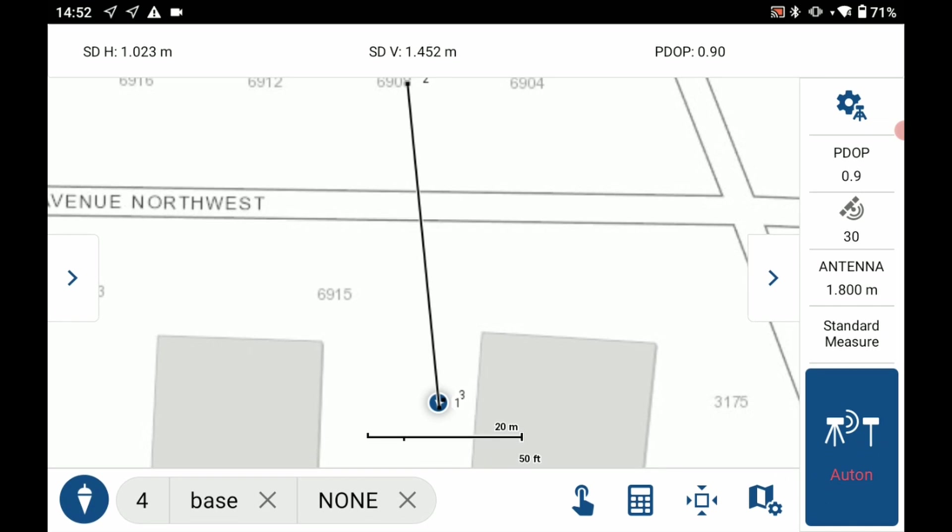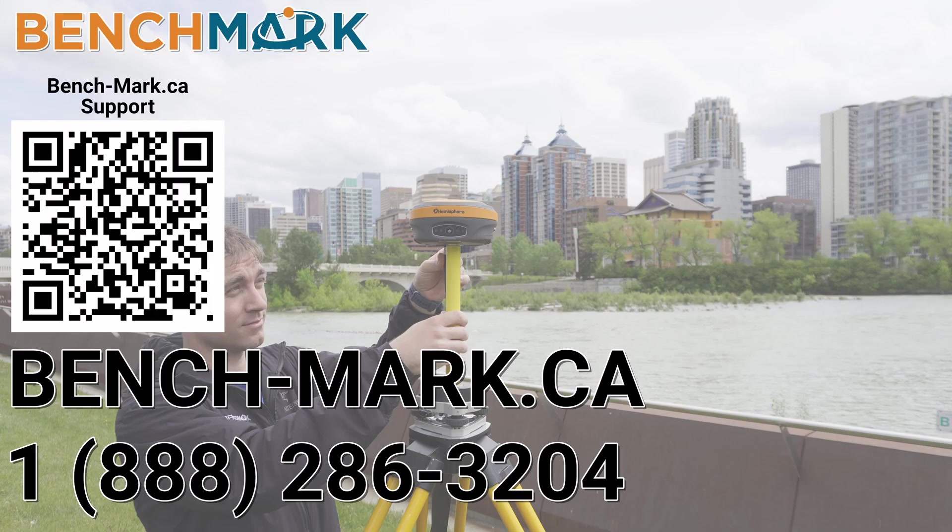You can see I'm now brought to my map screen where I've saved my point and I have finished my setup. I'm now ready to disconnect and continue on with my rover setup.